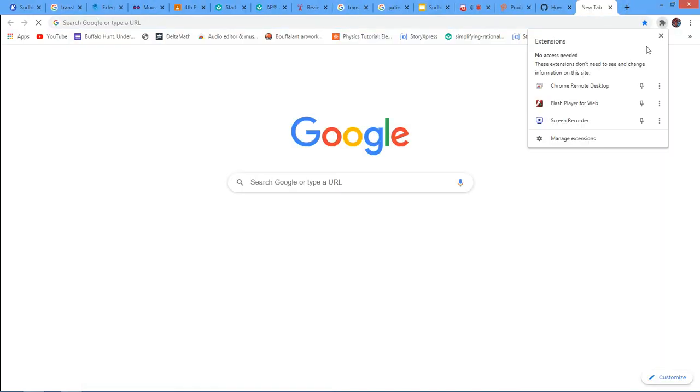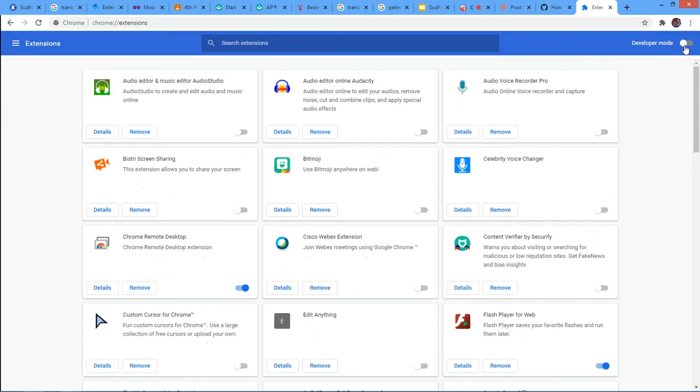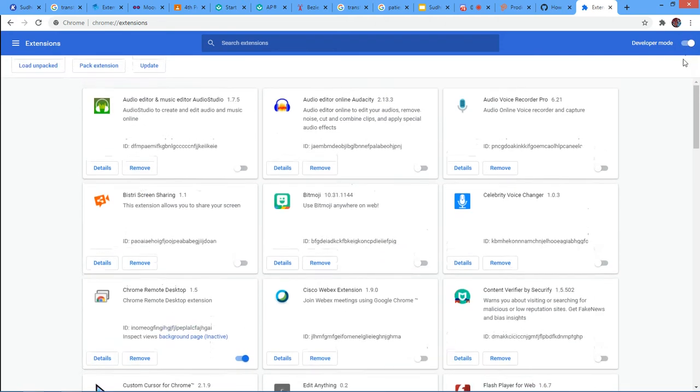Next, what you want to do is you want to click this puzzle piece, manage extensions. So what we're doing here is we're adding an extension that's actually not available on the actual extension feed. So you want to turn on developer mode. Like it's turned on.